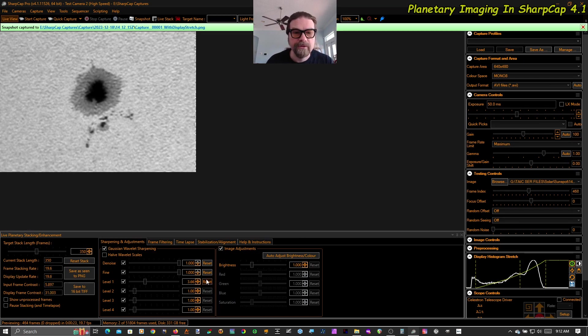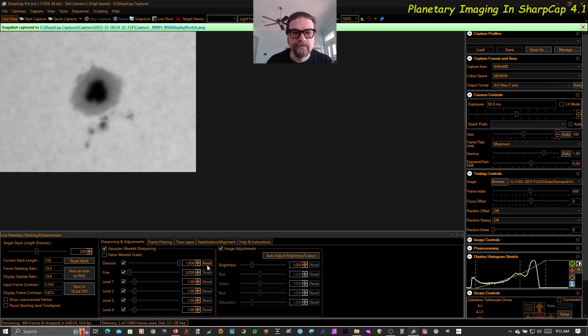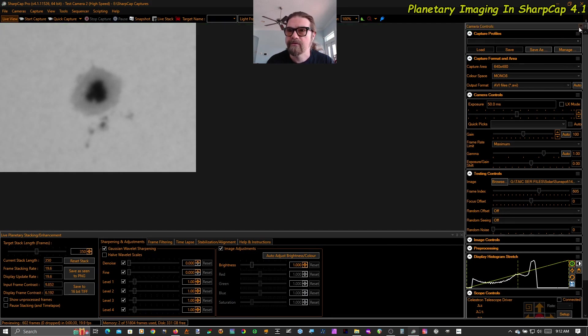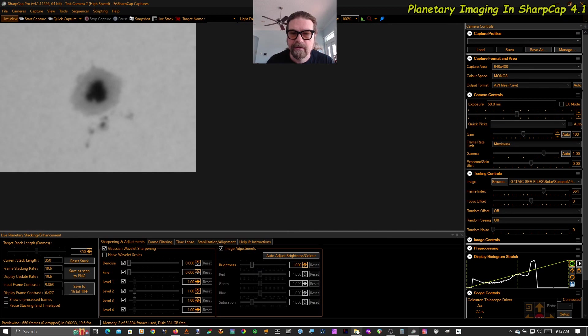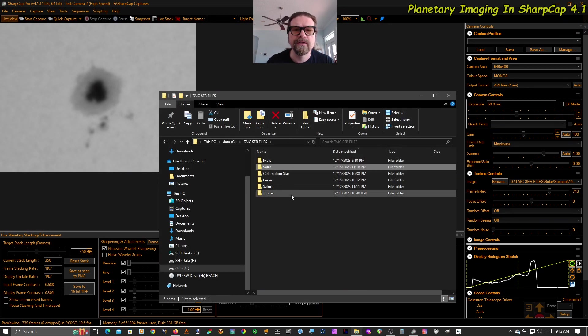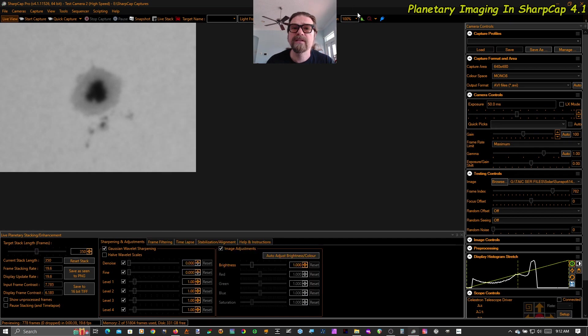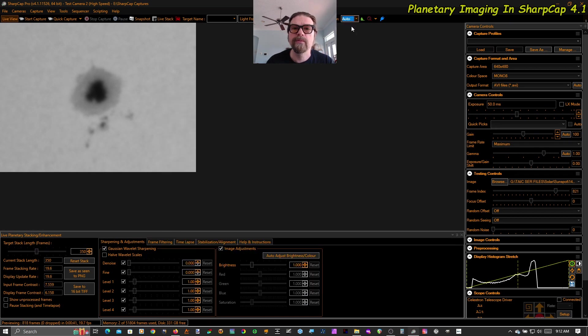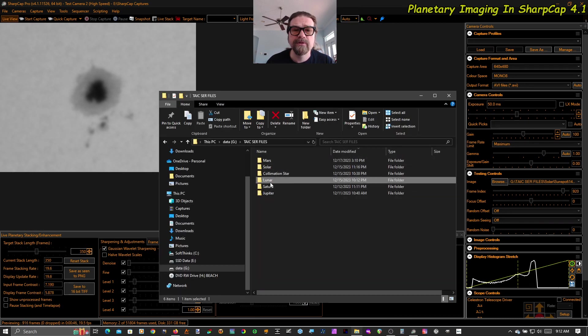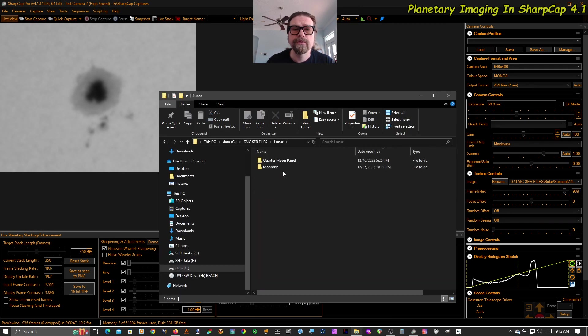Now I want to show you what I'm really excited about. Because my main thing is not solar. It's not even planetary. My main thing is lunar. So I'm super excited for this. Let's set this view on auto first and jump into my lunar folder.